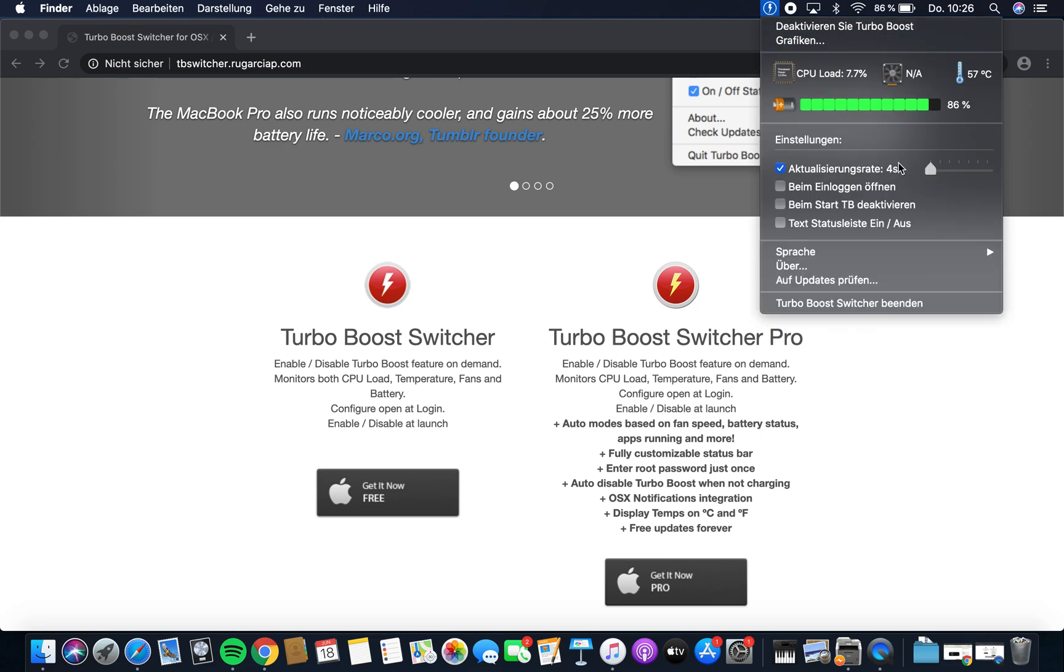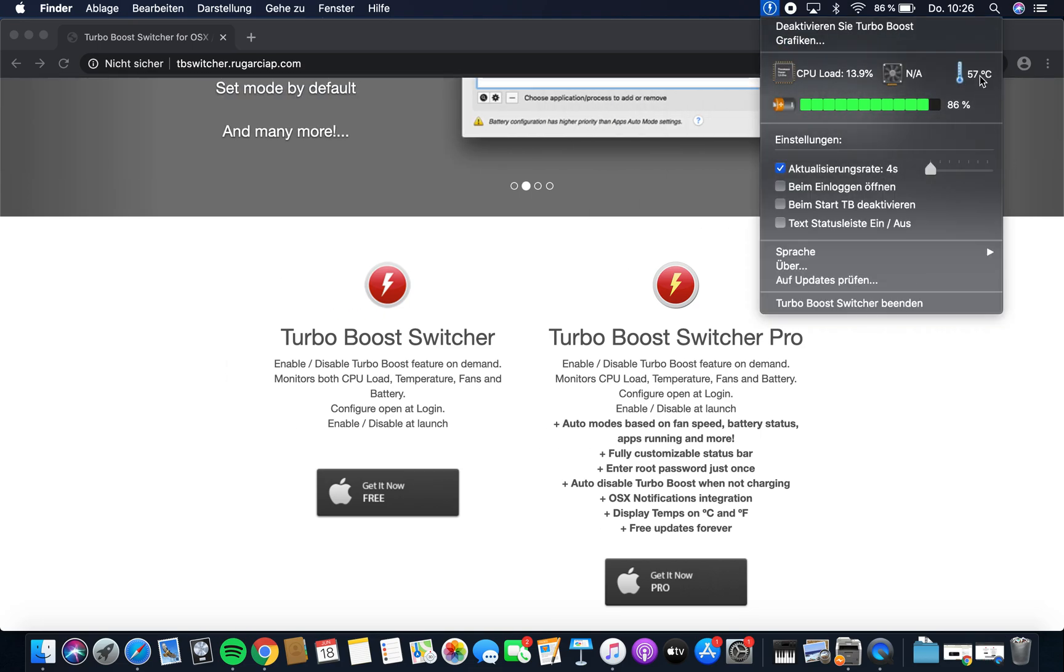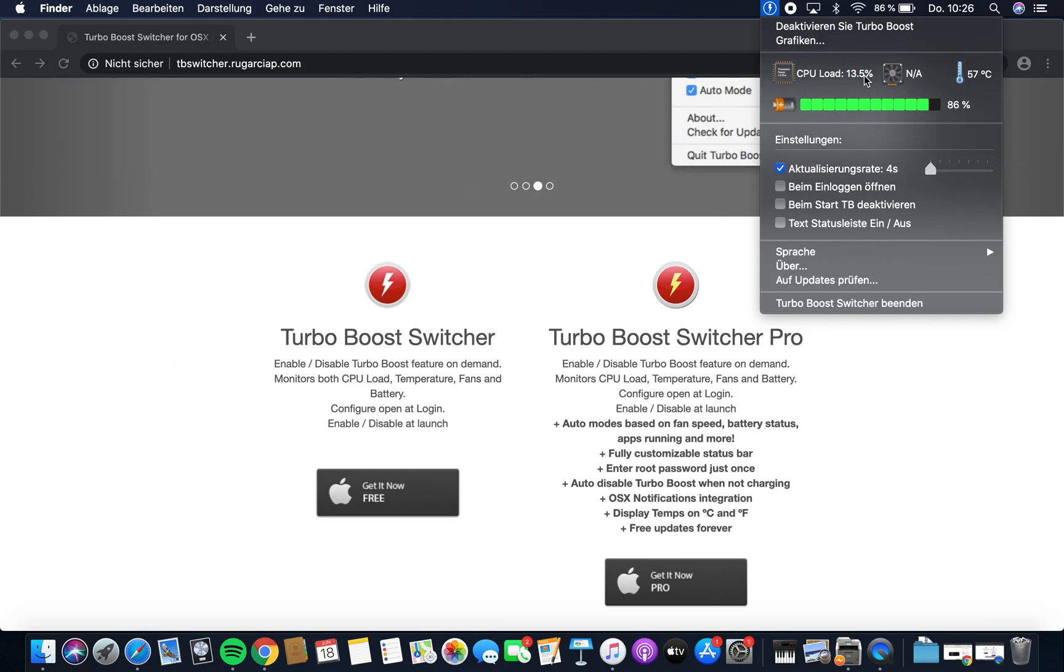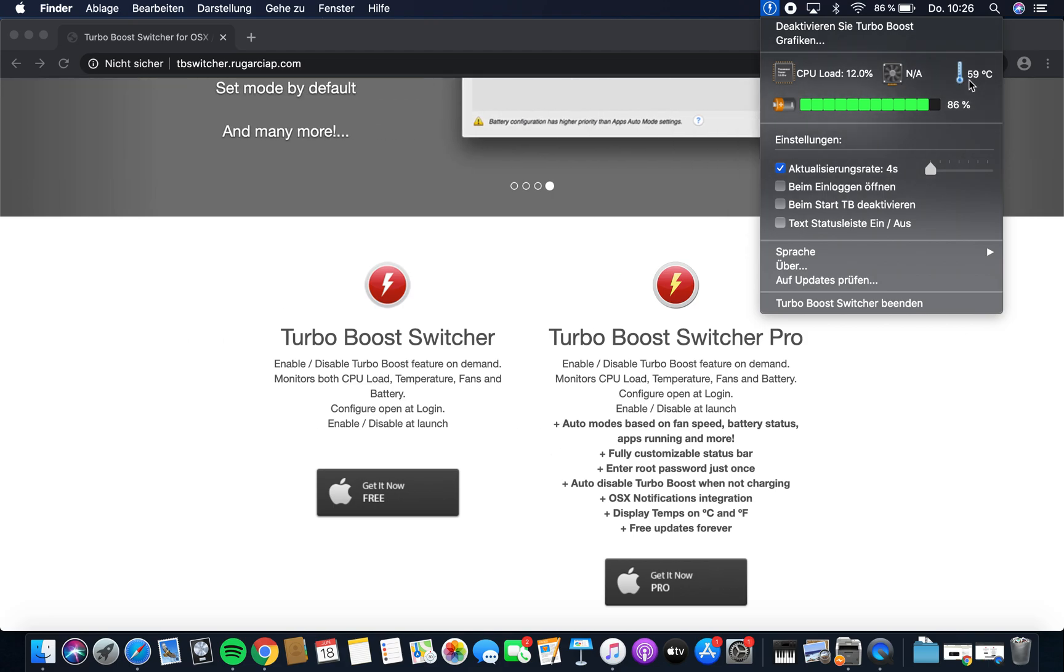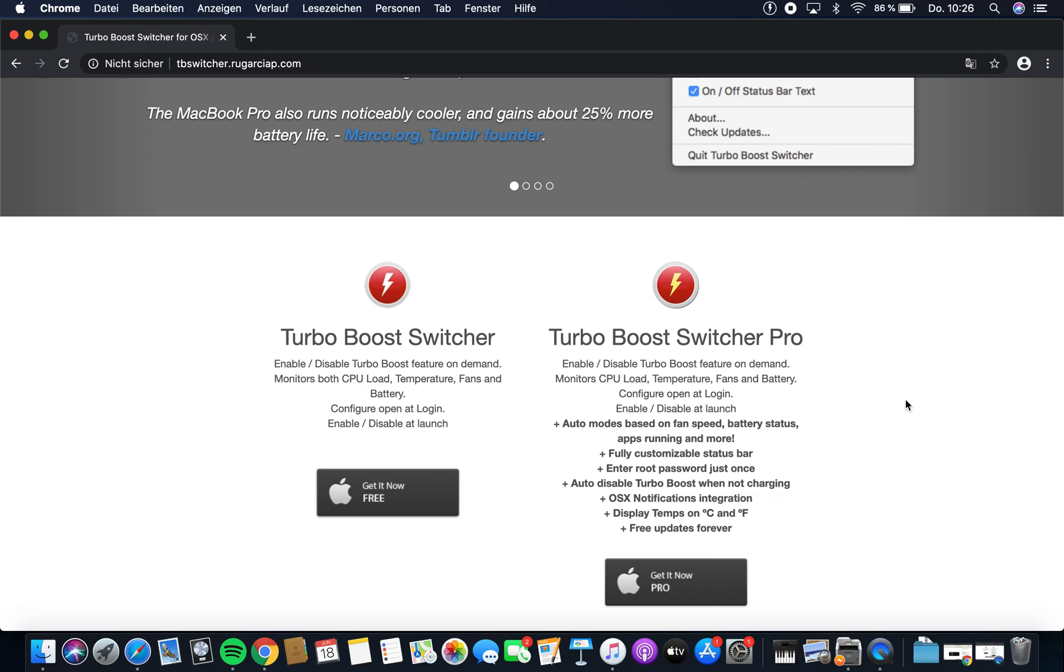Under this menu, you can see the CPU load, the CPU temperature, and the fan speed. Because this is Apple, the fan only turns on when it reaches about 75 degrees. The turbo boost is automatically activated when the program is open.